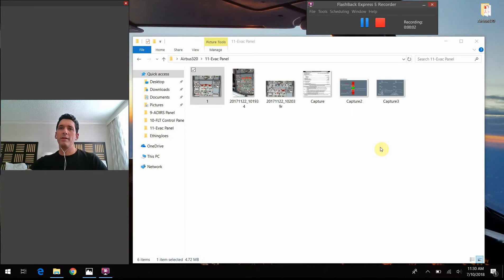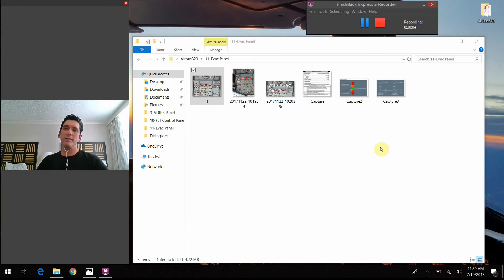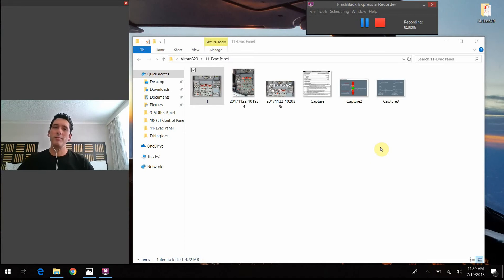All right, what's up everybody? Hello again. Mike here with Airbus 320 Tech Talk. What do all those buttons do?